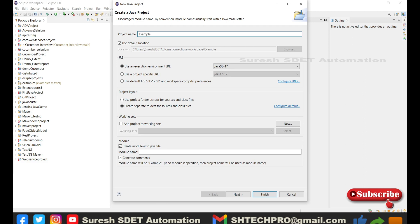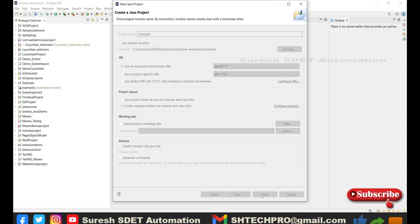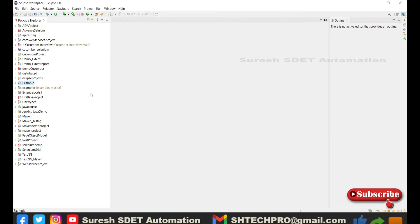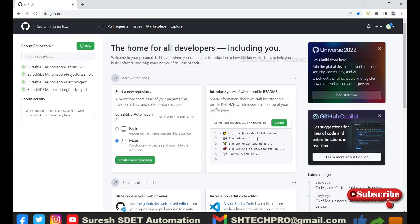I'm taking this as an example and now I'm going to create this project. This is the project that has been created — you can see it in the left project explorer section. There is an 'examples' project we created, and we need to go to the browser and open GitHub or log in to GitHub.